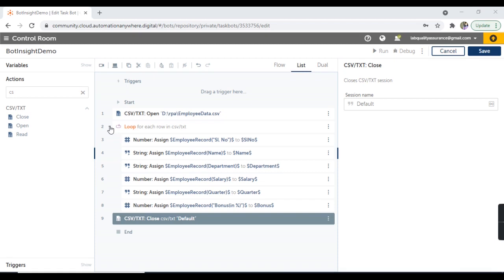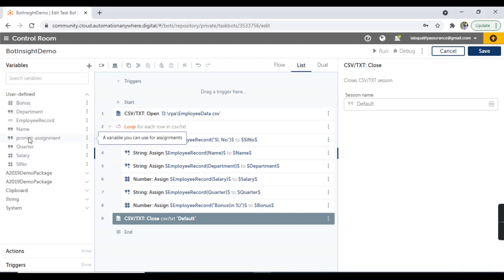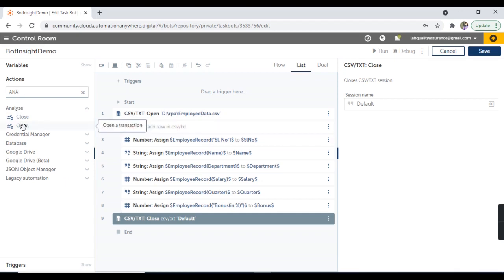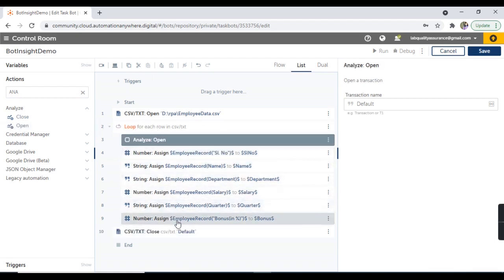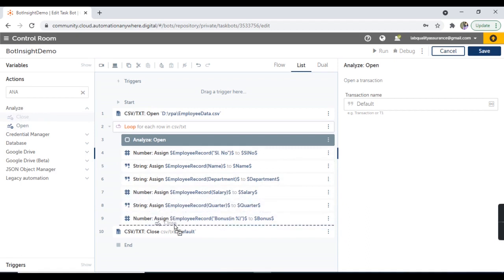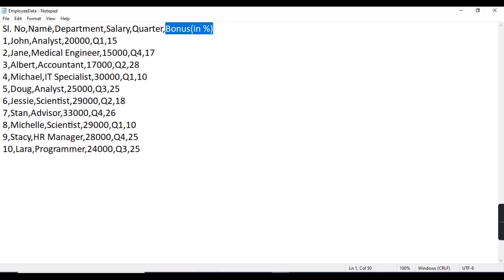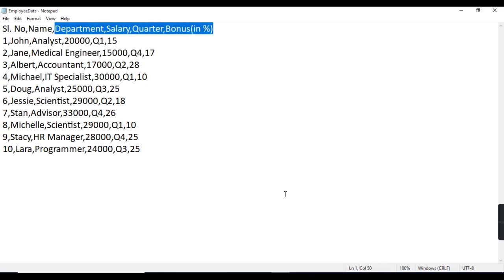Now to get the business insight dashboards with the data logged by these variables, I'm going to use the actions from the analyze package. Once the loop starts, I'm going to use the open action to open a transaction. Once the assign actions are over at the end, I'm going to use the close action from the analyze package to close the transaction. Now here you'll have to select the variables you wish to have in the graphs of the dashboard — department, salary, quarter and bonus.